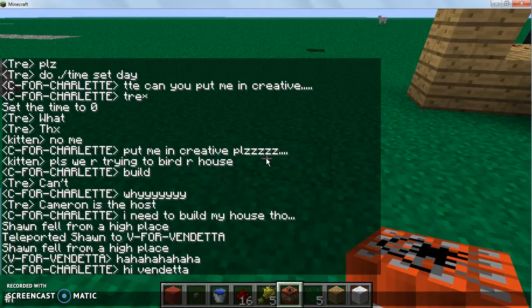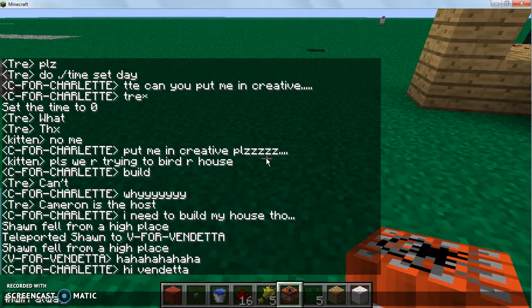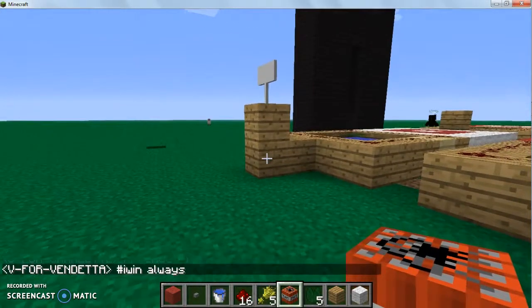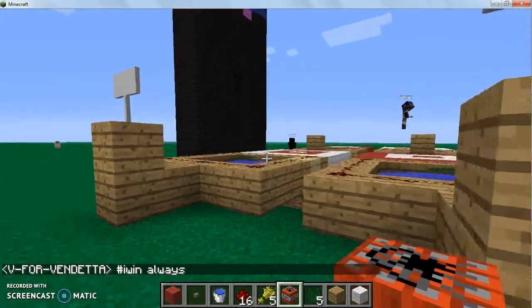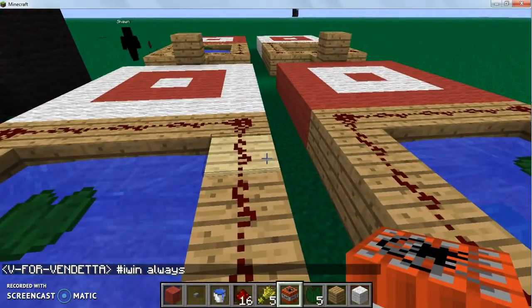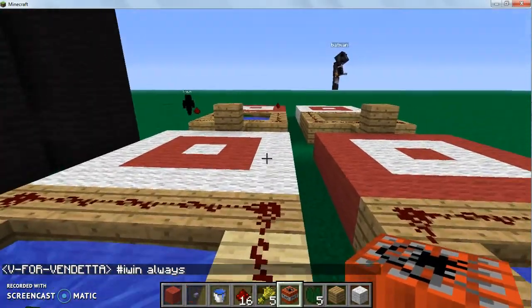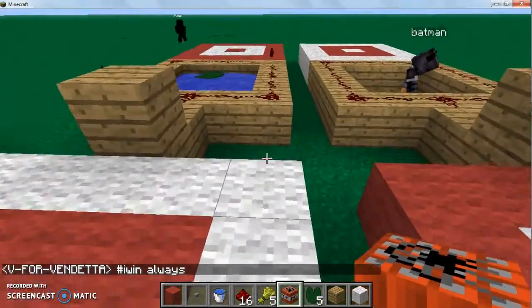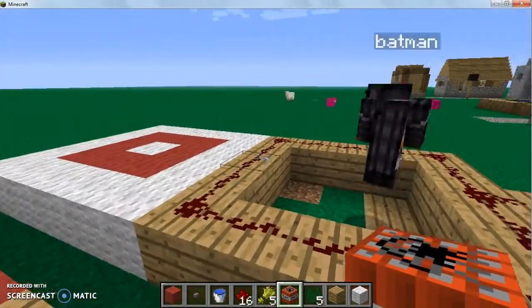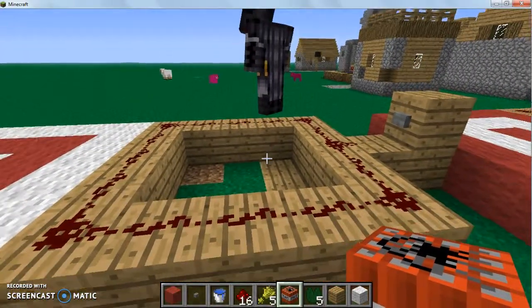I don't know why people have been placing redstone all over the place. Hashtag I win always. Hashtag I win always. Ah, somebody used Birchwood right there. That kind of bothers me. Jalen, what are you doing?